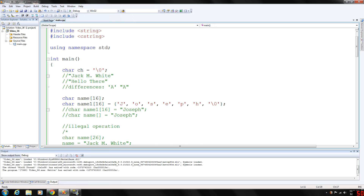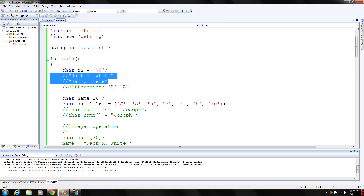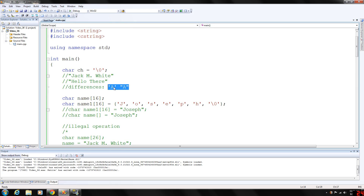Examples of C strings include "Jack M. White" and "hello there." From the definition of C strings it's clear that there is a difference between two A's. The first one is character A. The second is C string A, because C strings are null terminated. The C string A represents two characters: A and the null character.